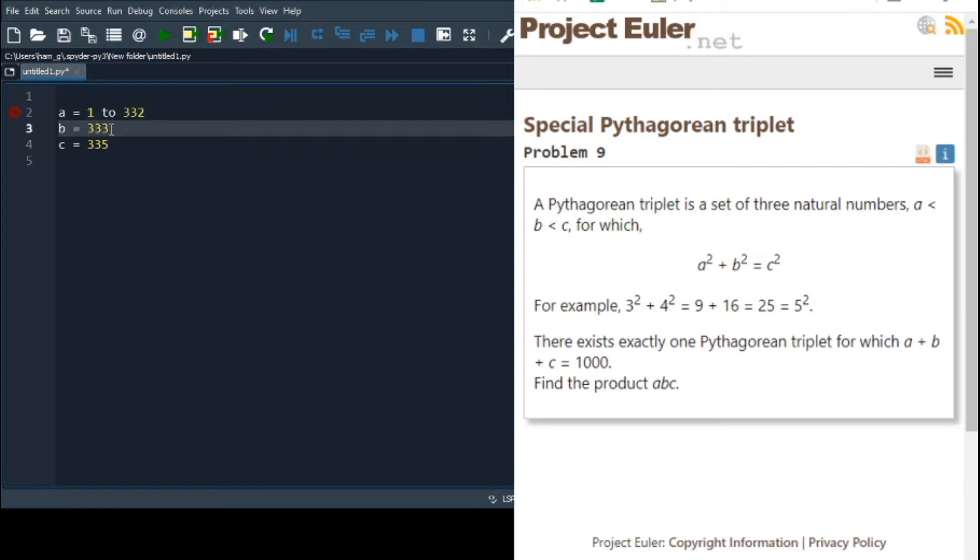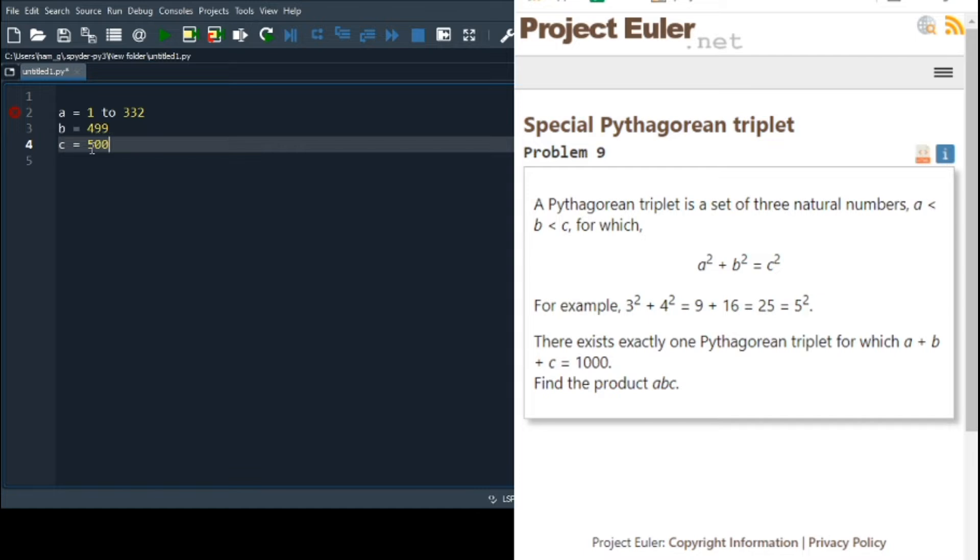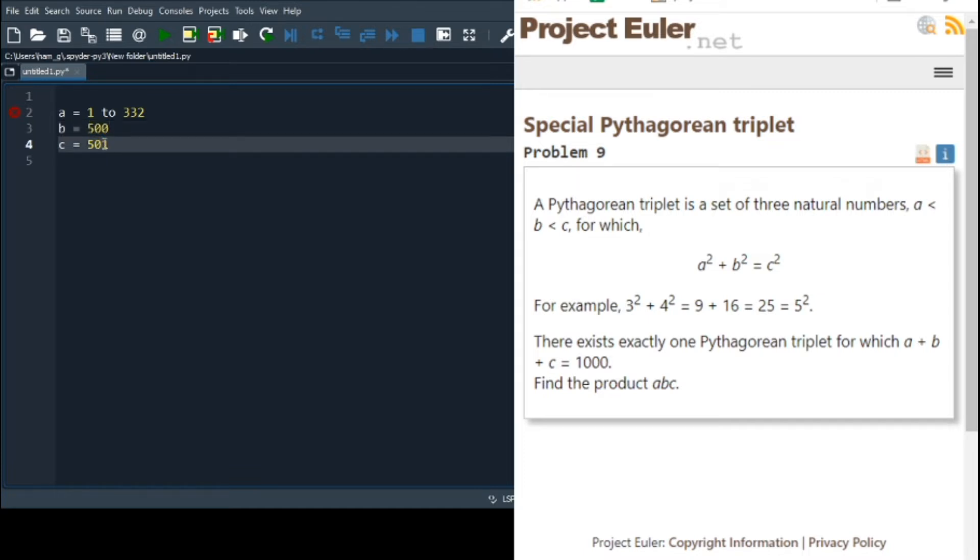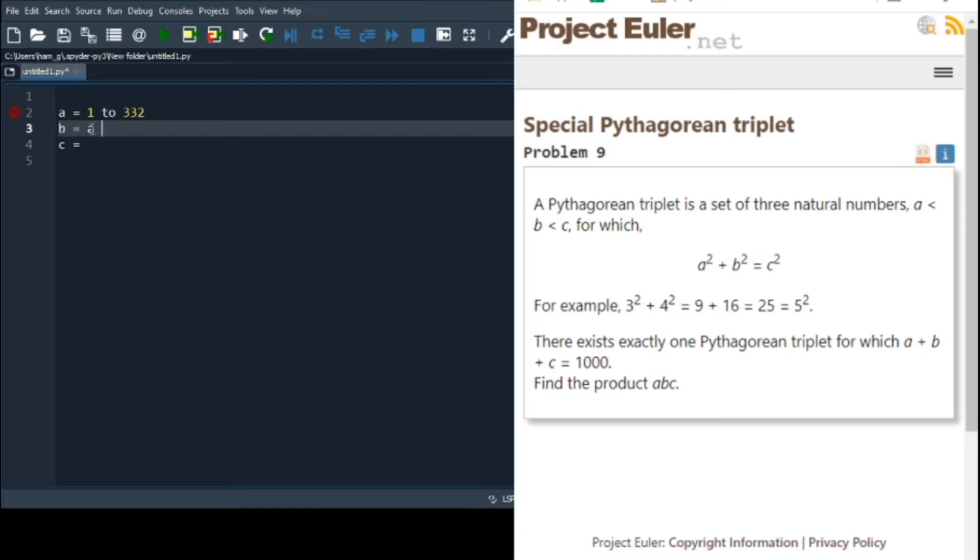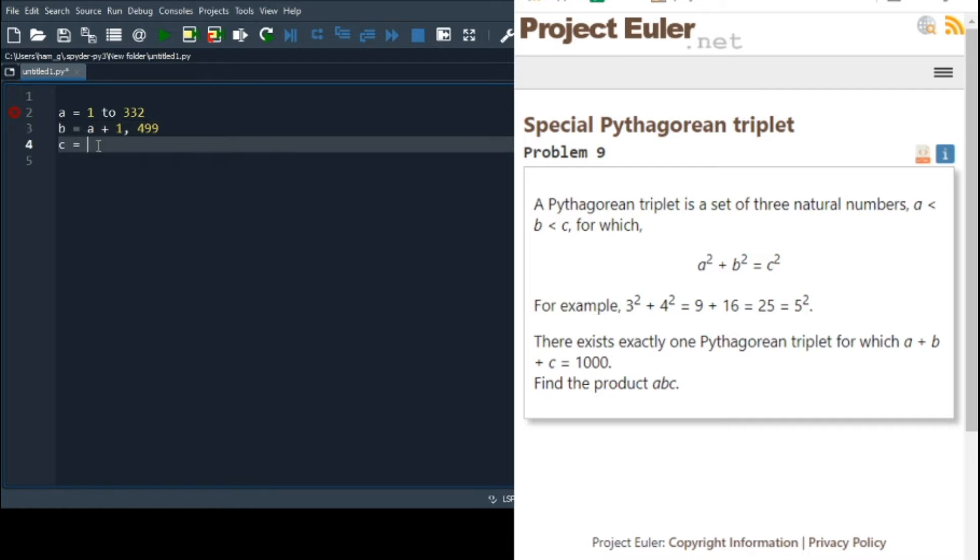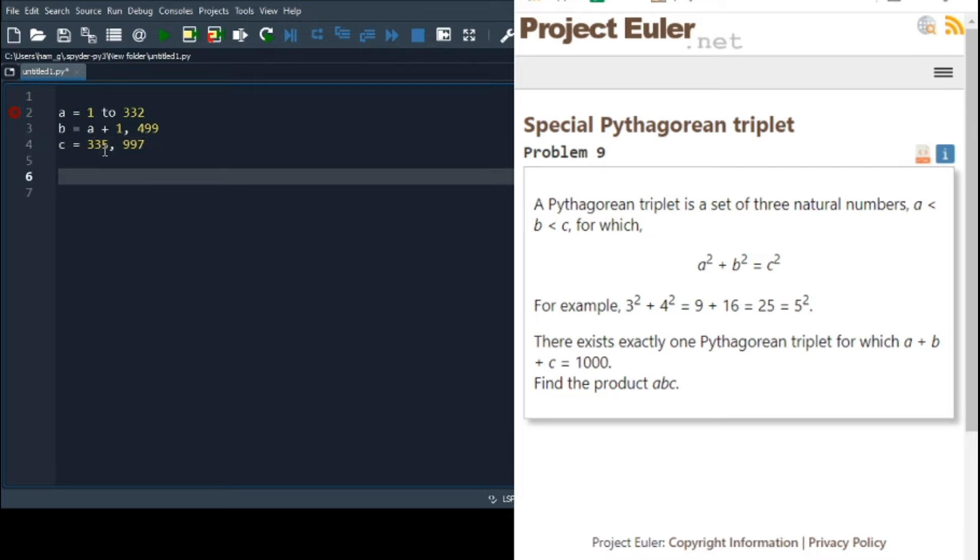What about b? b we can go a little bit higher, I think we can go up to 499. If we set c to 500, then that makes a thousand, but if we push b any higher than that, say 500, then c has got to go to 501, which is 1001, so b can be anything between 2, or shall we say a plus 1, and 498, did we say 498, 499? Yeah. C, on the other hand, I think the lowest it can go is 335, but I think the highest it can go is 997, 1 plus 2 plus 997.